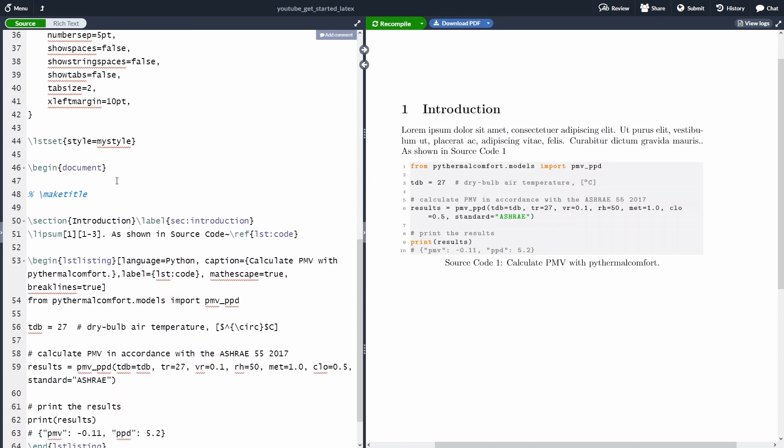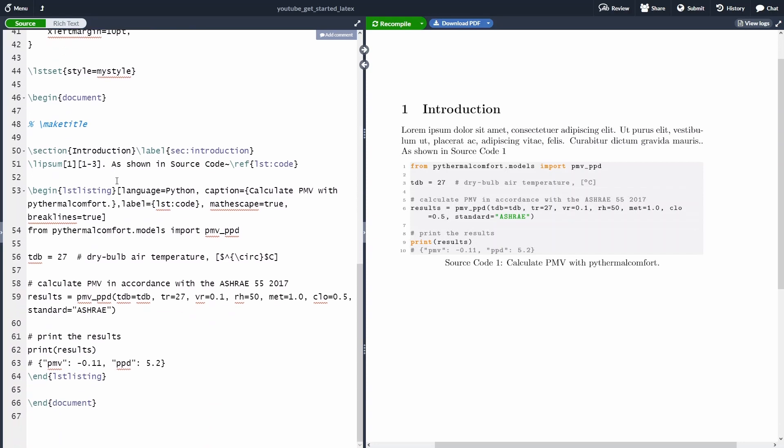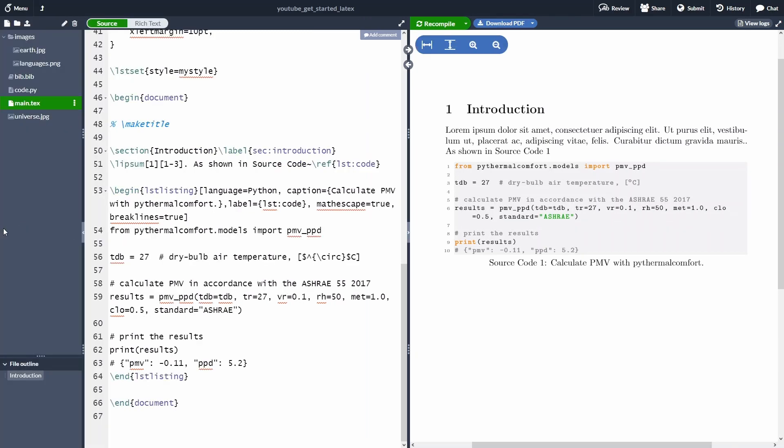One last thing that I want to show you because I think it could be very valuable is how to import the code from another file. As you can see, it can get pretty messy pretty soon, because if you're adding all our Python code inside our LaTeX document, then our LaTeX document becomes a bit messy because here we have a bit of code that we are using to generate our LaTeX file as well as the Python code.